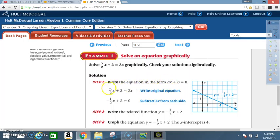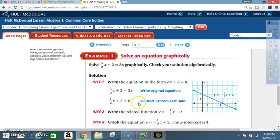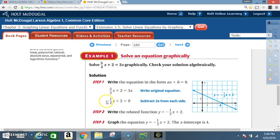Write the original equation: (5/2)x + 2 = 3x. Subtract 3x from each side. After subtracting 3x on both sides, you end up with -½x + 2 = 0. So you subtract 3x here and minus 3x there, and you end up with -½x + 2 = 0.